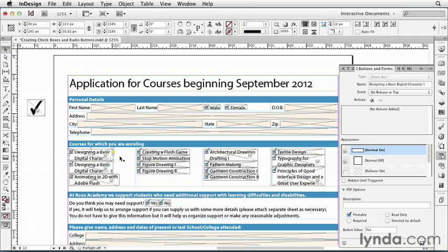The other kind of form object we're going to look at in this movie is a radio button, and it acts basically like a group of checkboxes that are related to one another. Only one of the checkboxes in the group can be selected at any time.